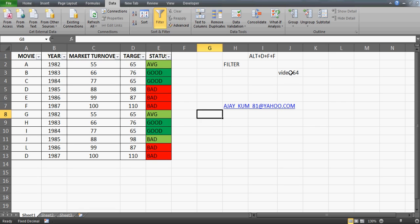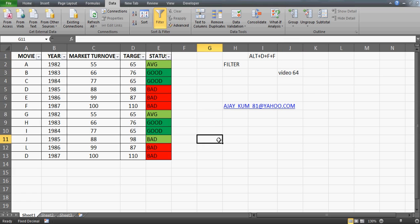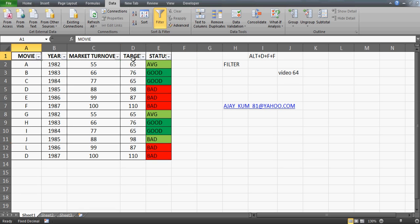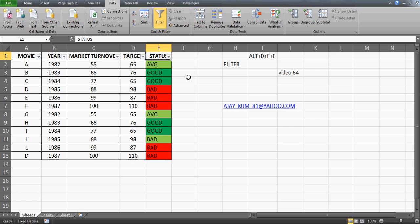That's video number 64 for you. I'm going to upload another video, which will be video number 65. This will again talk about the filter, and trust me, that video will also help you a lot when it comes to filtering data.